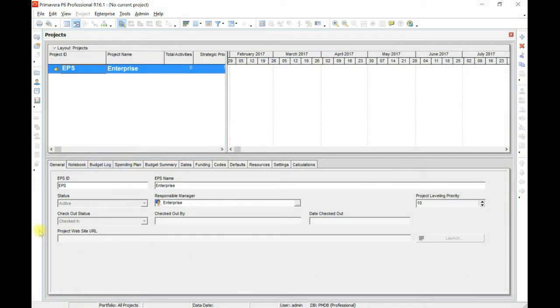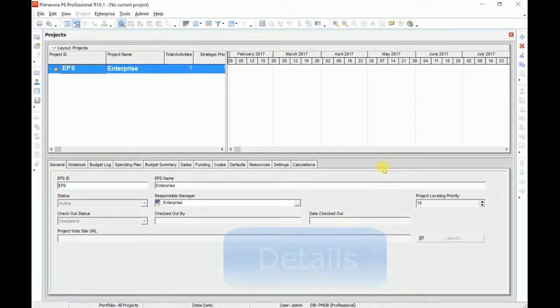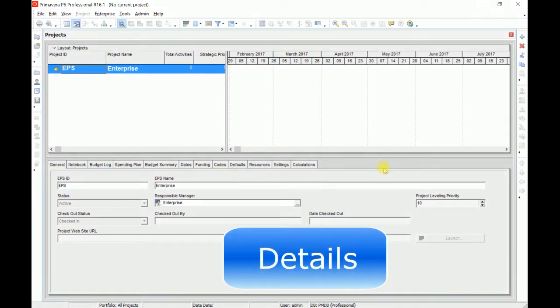This portion is called as details. If a project is open, we will call it project details. And if we have opened activity layout, this will be called as activity details.